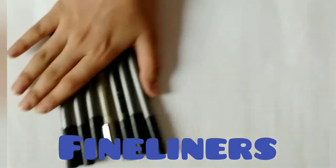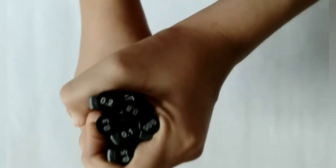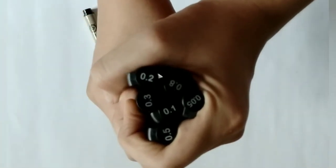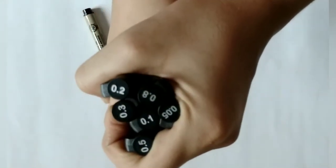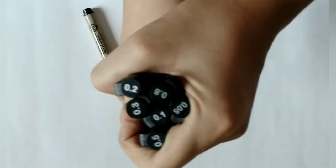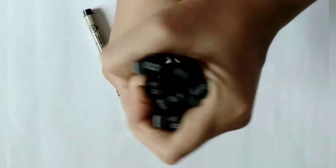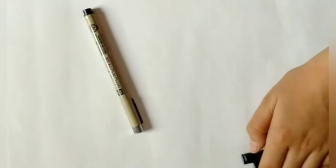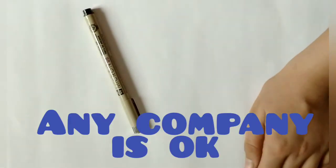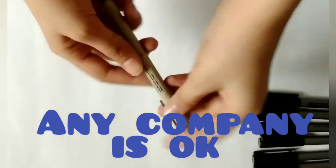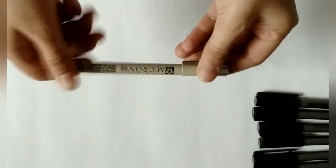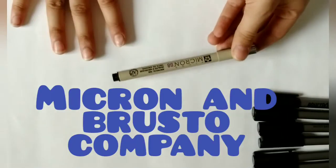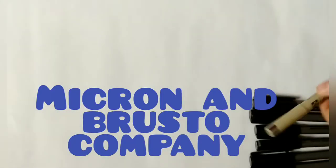I have Bristo company fine liners of different sizes because I also use them for mandala art. Any company is okay. I have Micron also. There are different types of companies.